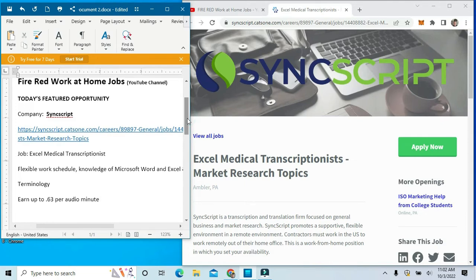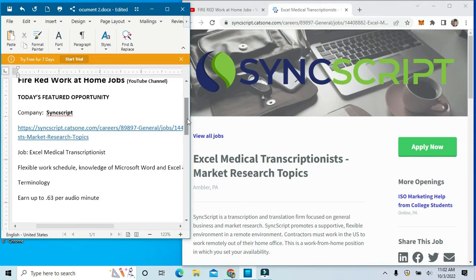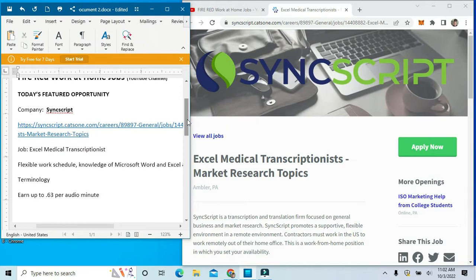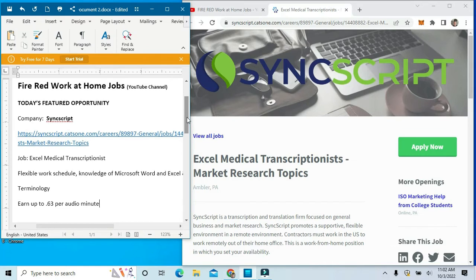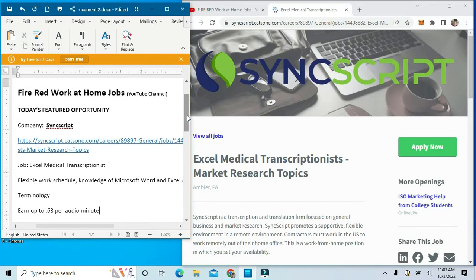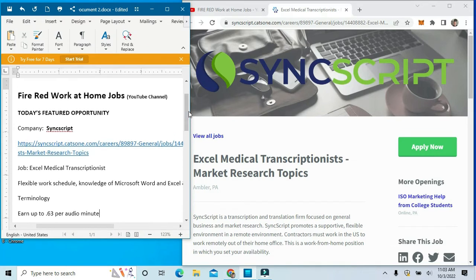You need to have knowledge of Microsoft Word and Excel, as well as some medical terminology. The rate of pay is $0.63 per audio minute.